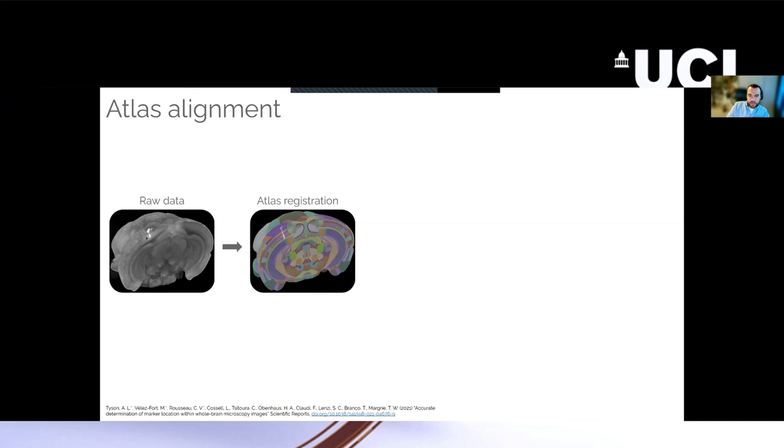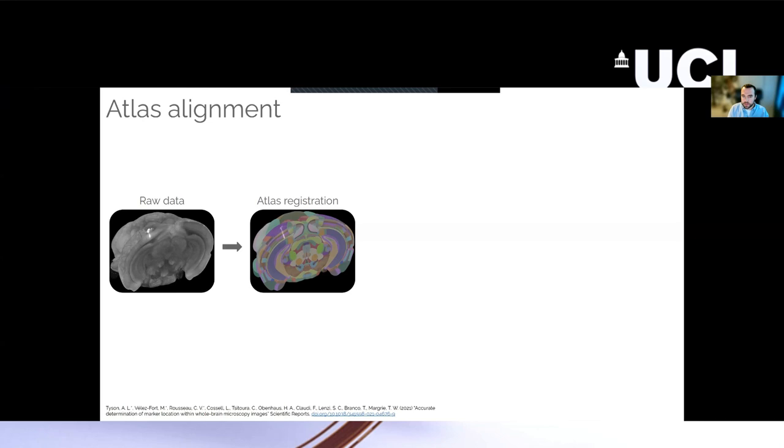By registration, we just mean we manipulate one image such that it overlaps another one. So you take your atlas image and the software will do some kind of rigid registration, things like rotation, translation, scaling, then some kind of affine registration steps like shearing, and finally some non-linear warping so that the atlas image will fit perfectly over your data. And then from here, even at a glance, you can see that your probe track is in a particular region of the brain.